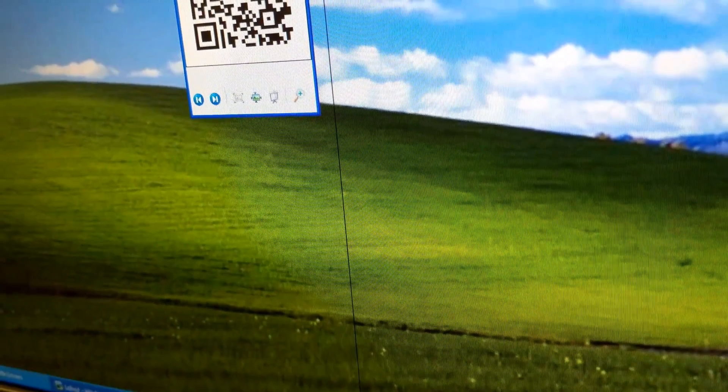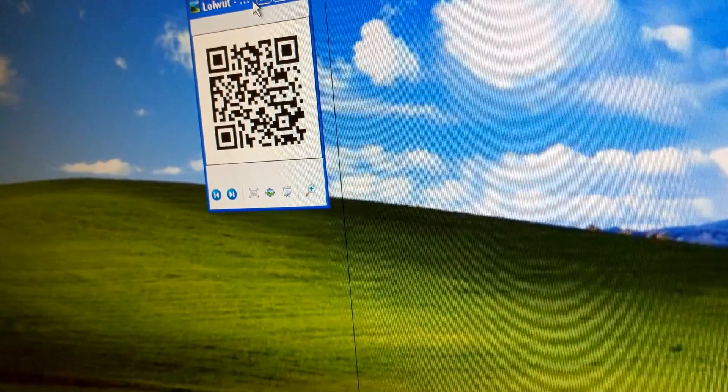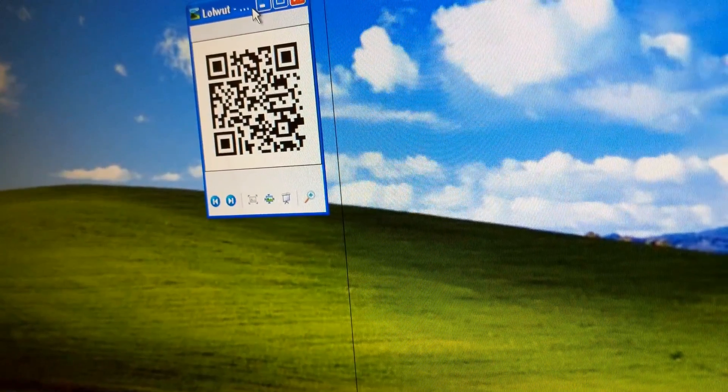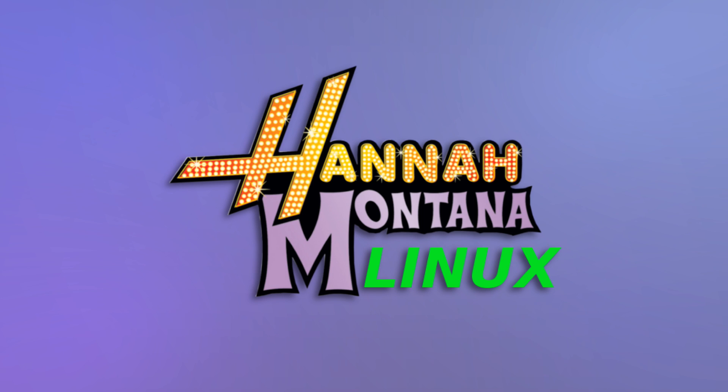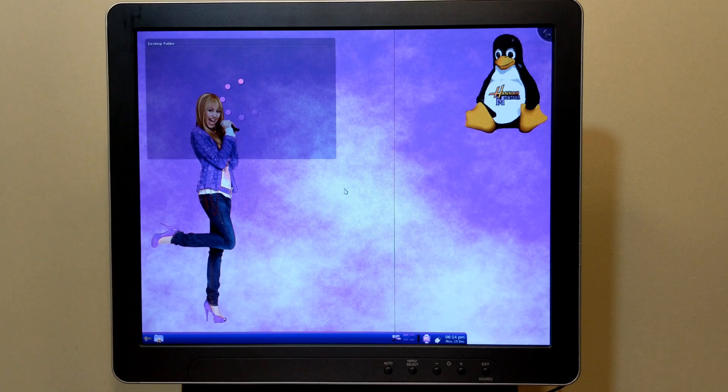The more observant of you, or at least the ones who bothered to actually look it up, have no doubt caught my not-so-subtle Easter egg pointing you all to my new personal favorite distro of Linux. Hannah Montana Linux. I mean, what's not to love?